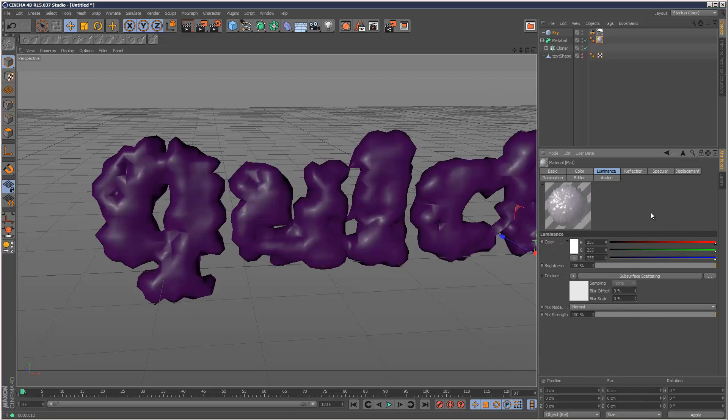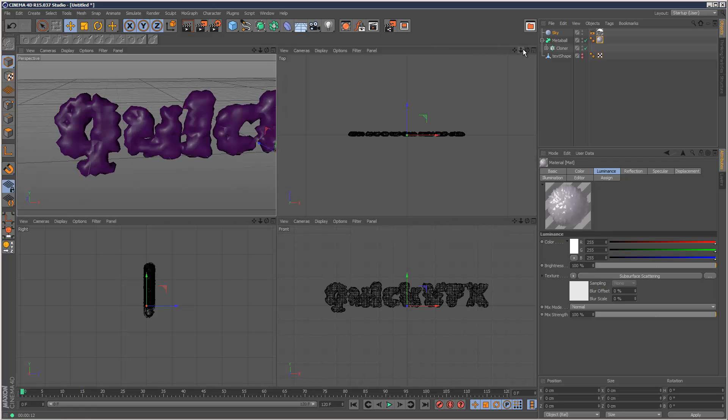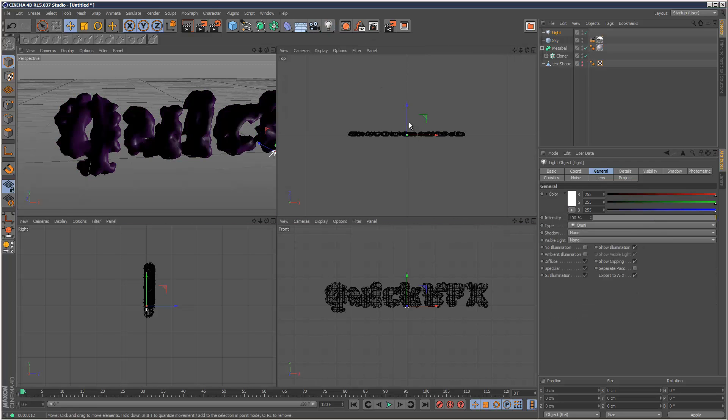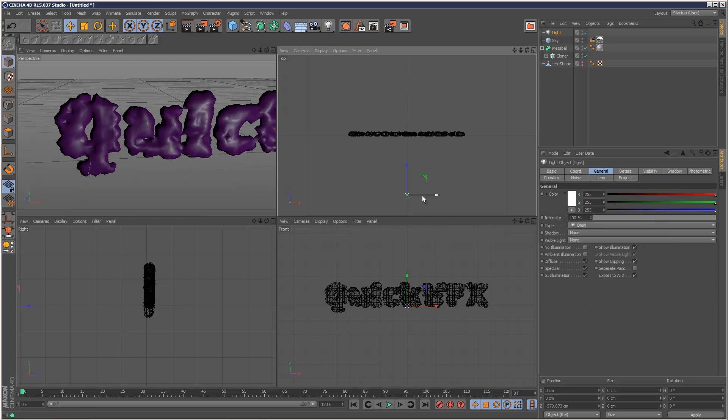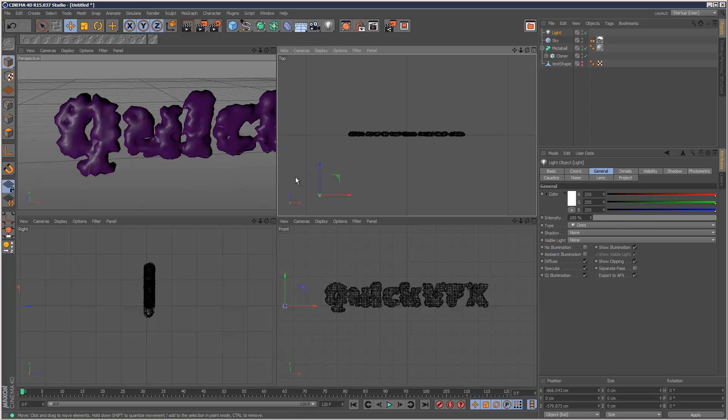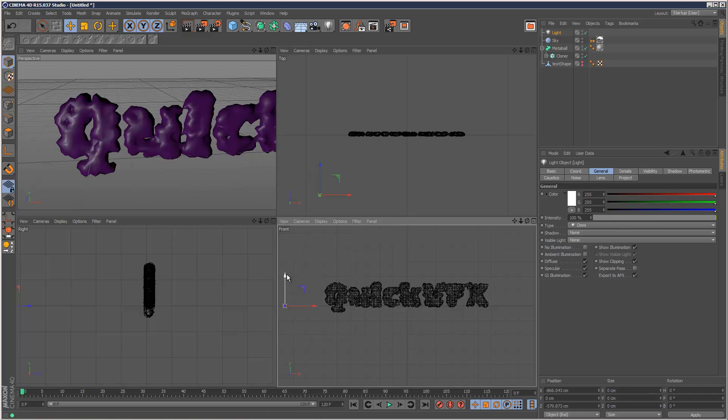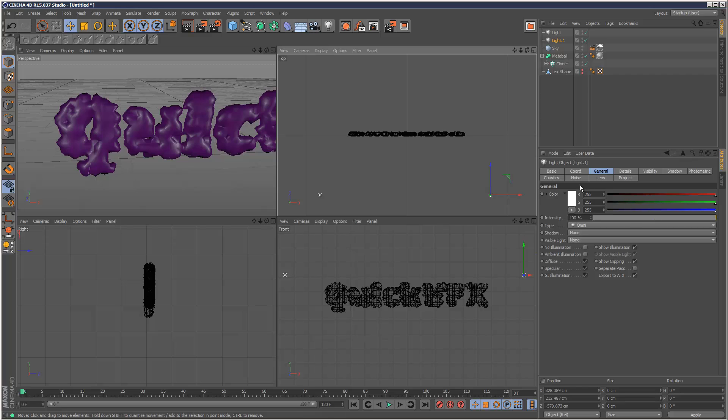Now before we play about with these settings, we need some lights in the scene. So I'm just going to create three simple lights. A key light about here. I'm just going to copy that. Fill light over here. Just reduce the intensity.